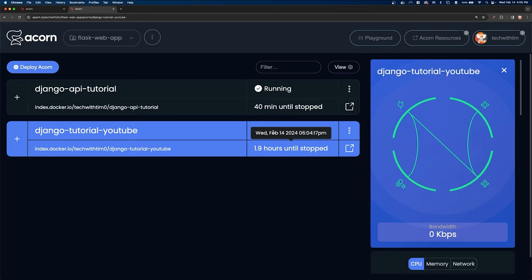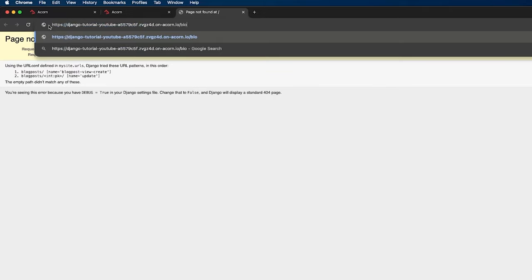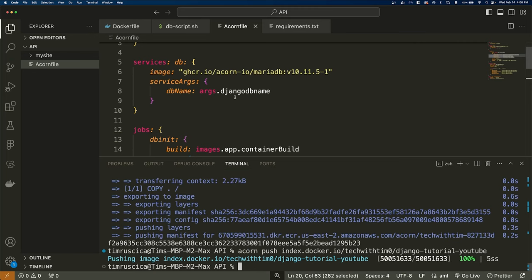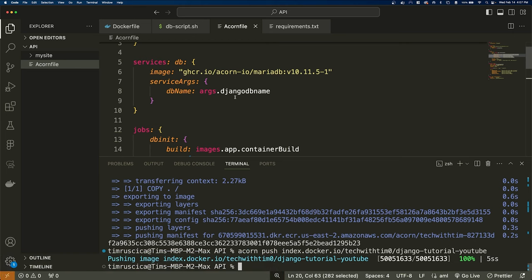The acorn finishes provisioning and you can click the button to go to the deployed URL. Go to slash blog-posts and you have a new instance of the API to mess around with. This is really cool, especially in development — you don't need to spin up a virtual private server or do Linux config. You just write a Dockerfile and Acornfile, and you can send the image to your boss or coworker and they can spin up their own version. All of the code is available from the link in the description.